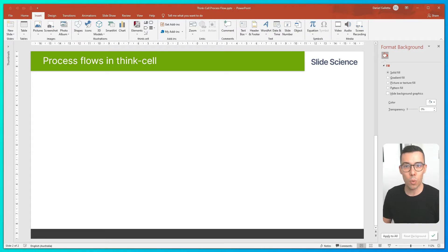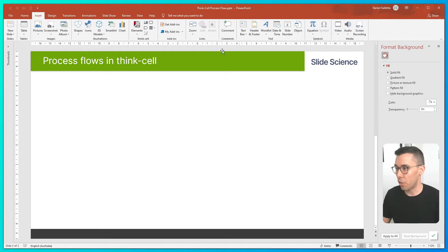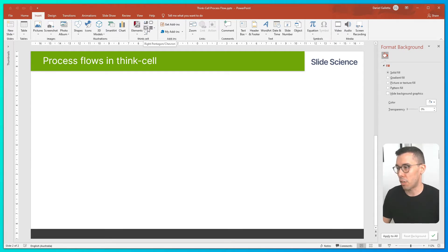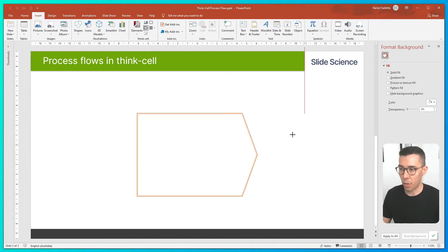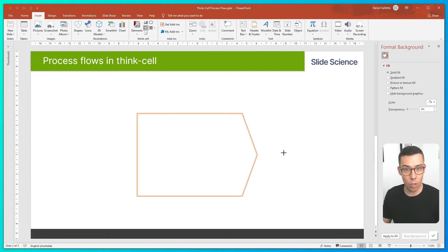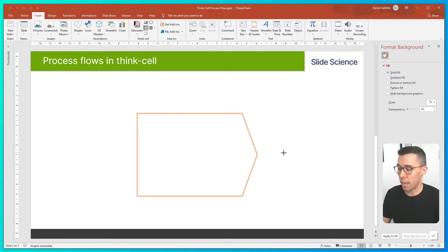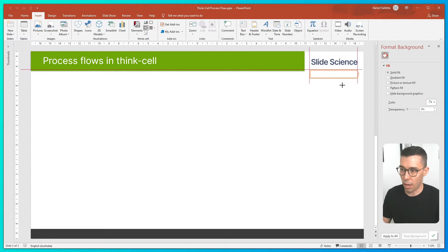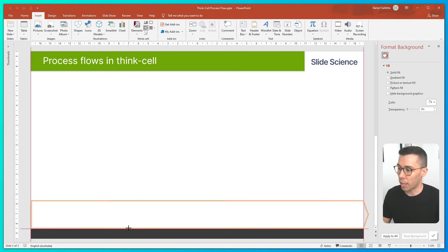So we'll start by inserting the process flow. We simply go to the button here which says right pentagon slash chevron, and we can drop it anywhere in the slide. You'll notice that it's a smart object, and that means that it will try and snap to different parts of the slide. In our case, we just want to snap it to the middle.